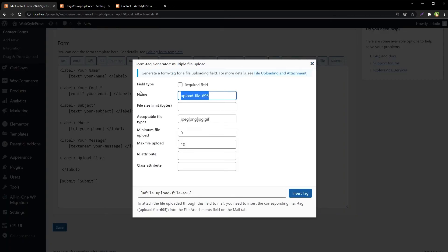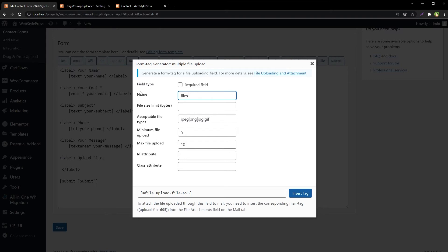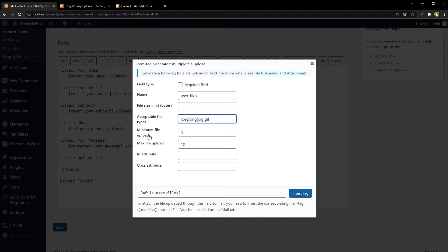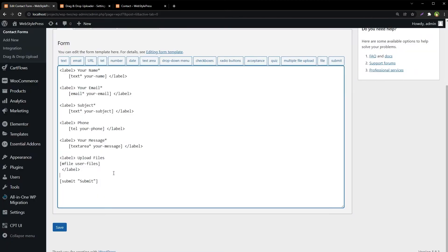The field name will be 'user files'. We can set file size limits, determine acceptable file types, and set minimum and maximum file uploads. Insert the tag and save.